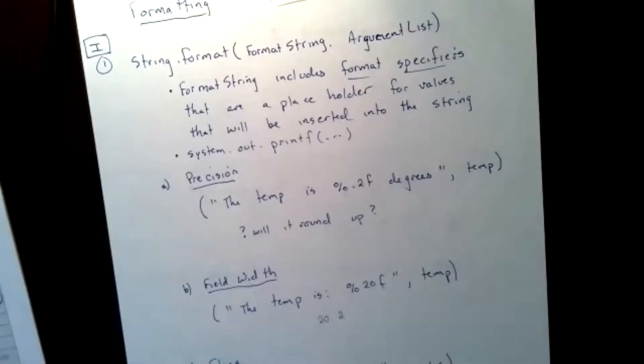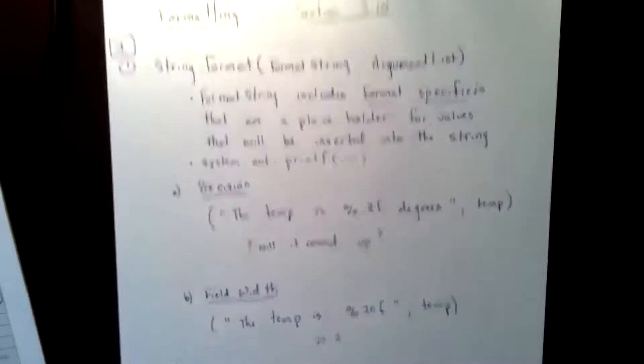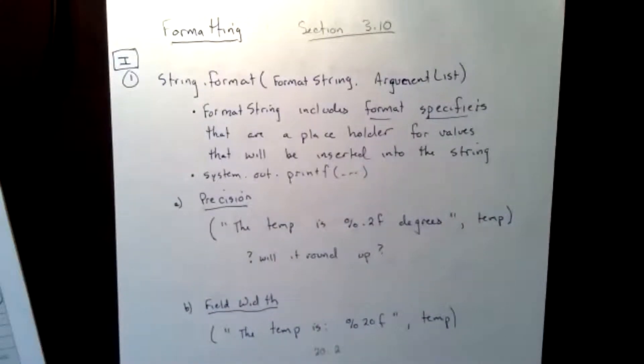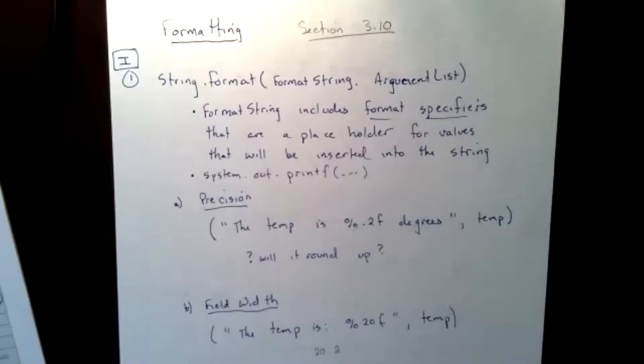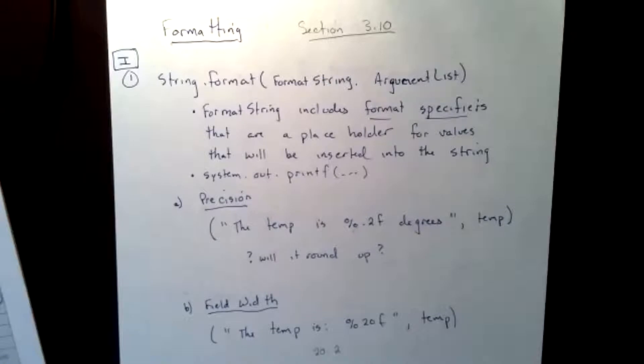Today we're going to talk about making our stuff look pretty. Well, what do I mean by stuff? I mean our output. So we're going to take a look at ways to make our output formatted, spacing, commas, different things we're going to put in to make them look basically prettier.